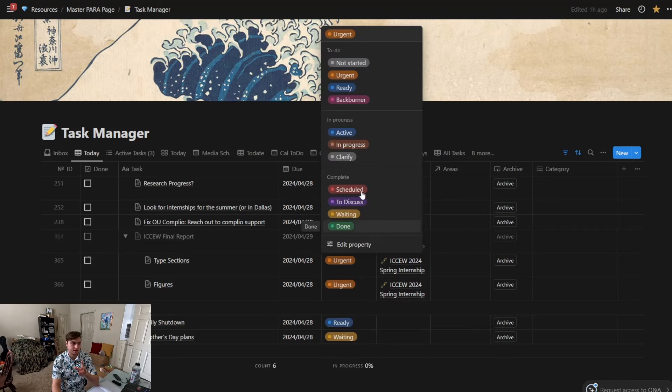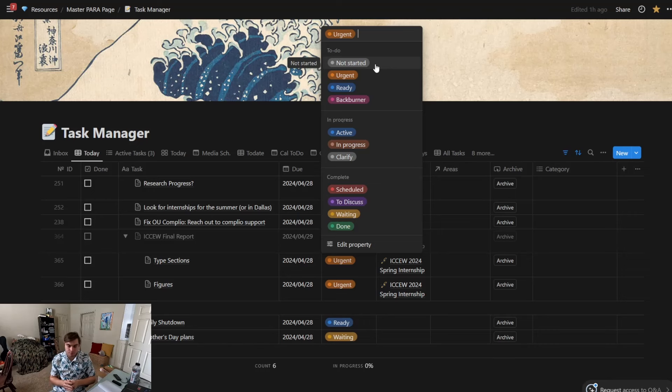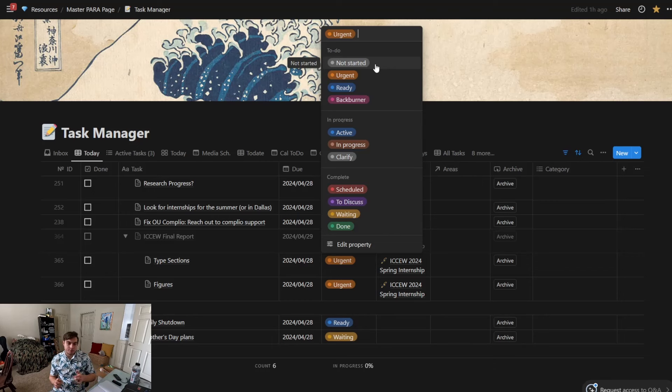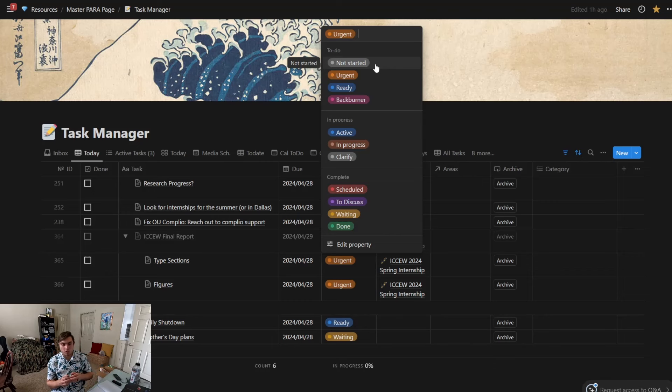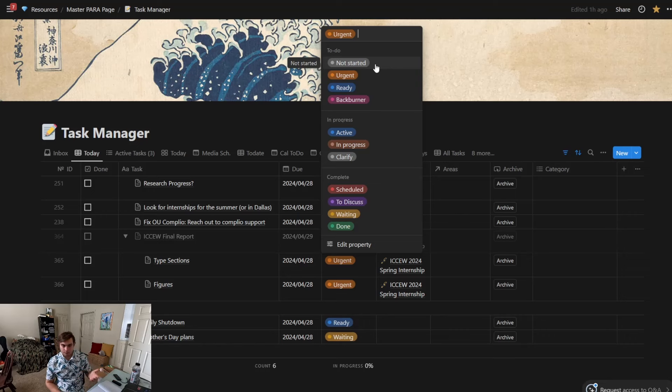So I'll click it here so we can see the Cal categories. Now there's three sections of categories when you have a property that is set to status. So a certain record can only be set to one status at a time, and then it categorizes the statuses in a to-do status, an in-progress status, and a complete status.